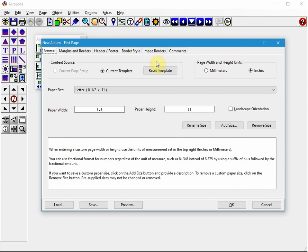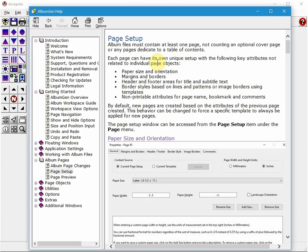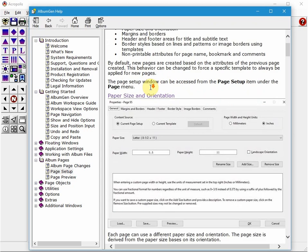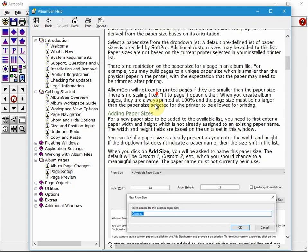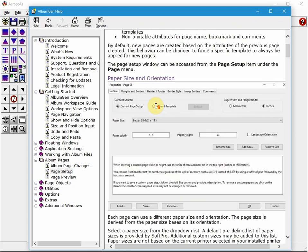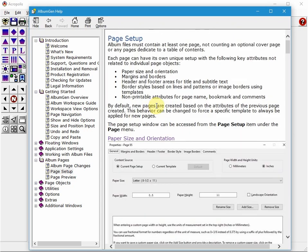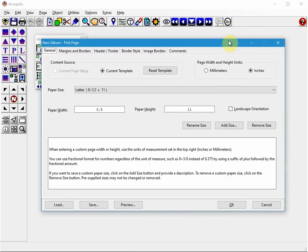While you're on any screen in AlbumGen, if you hit F1 on your keyboard you'll get a context-sensitive help screen that describes whatever page you're on and you can read up on it quickly. Or you can always go to the full PDF manual which is available from the Help menu.